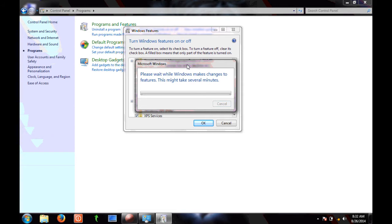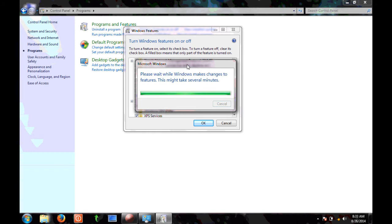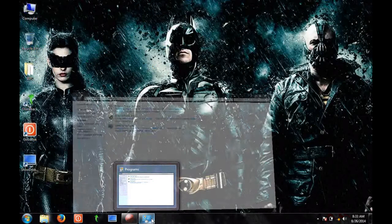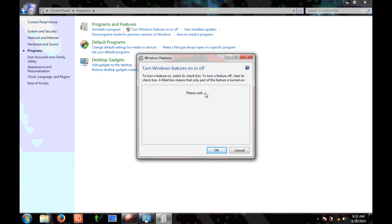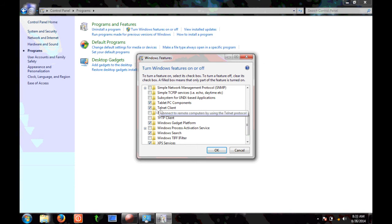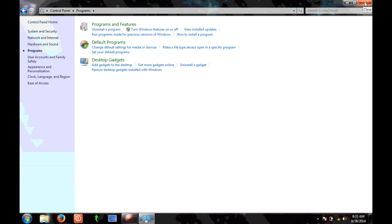Now as it's done, you can also turn it off by unchecking the telnet client and click on OK. But as of now I want it to be on, so I'm canceling that.